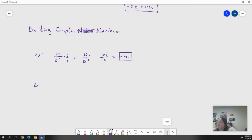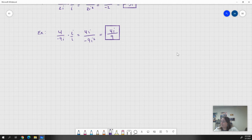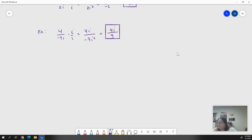Another pure imaginary example: 4 over negative 9i. We do the same thing — multiply by i over i — giving us 4i over negative 9i squared. That i squared changes the sign, giving us 4i over 9. These aren't super complicated, but they get more complicated when we're no longer dealing with just a pure imaginary number on the bottom.